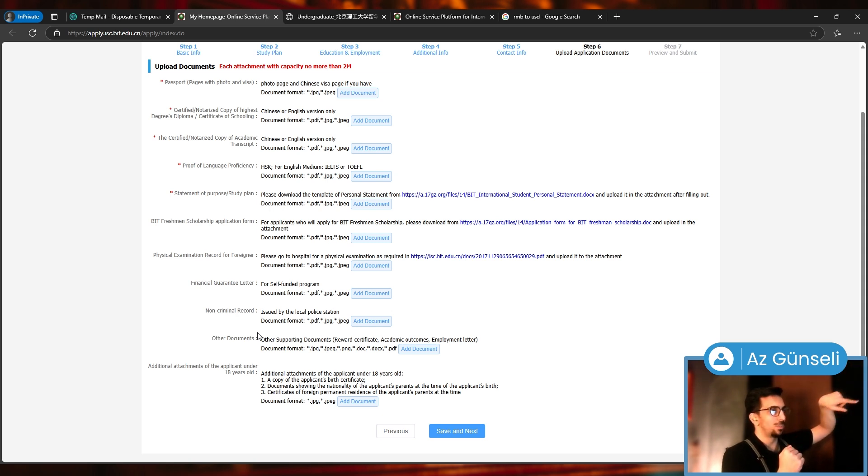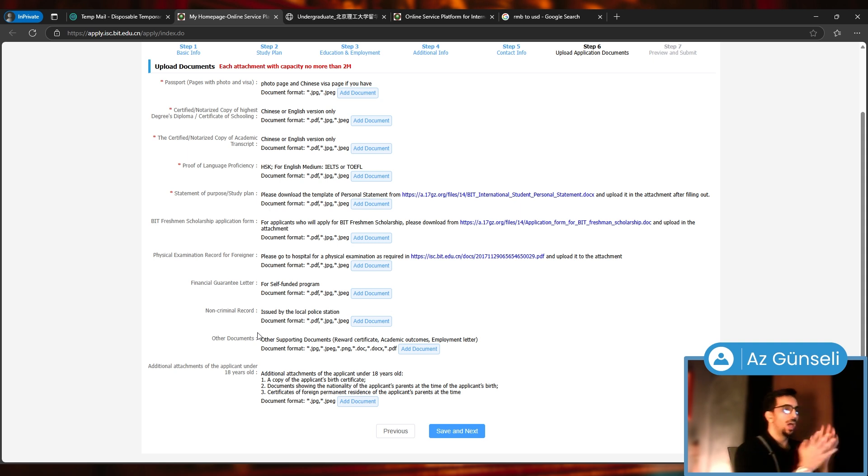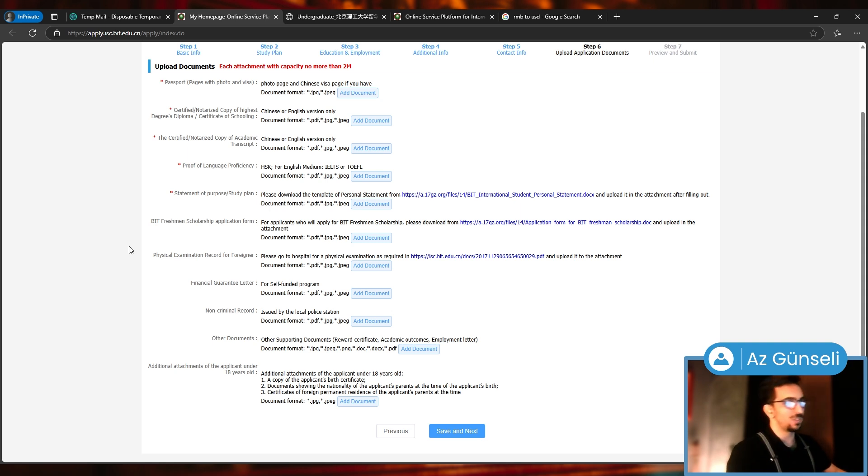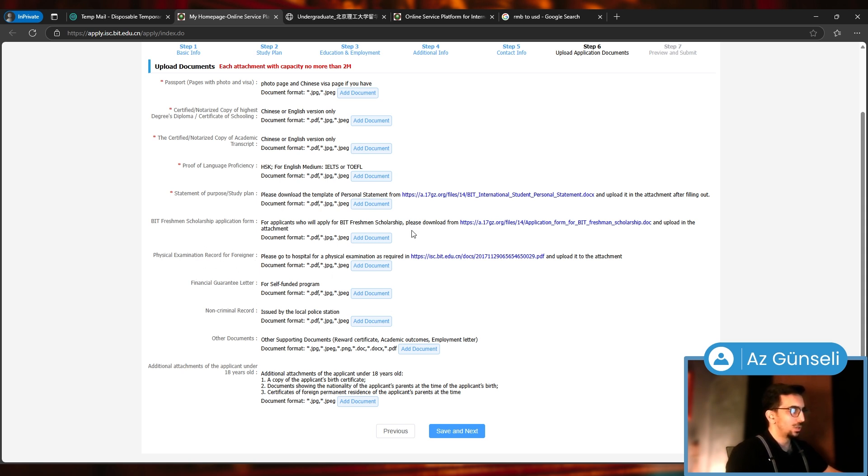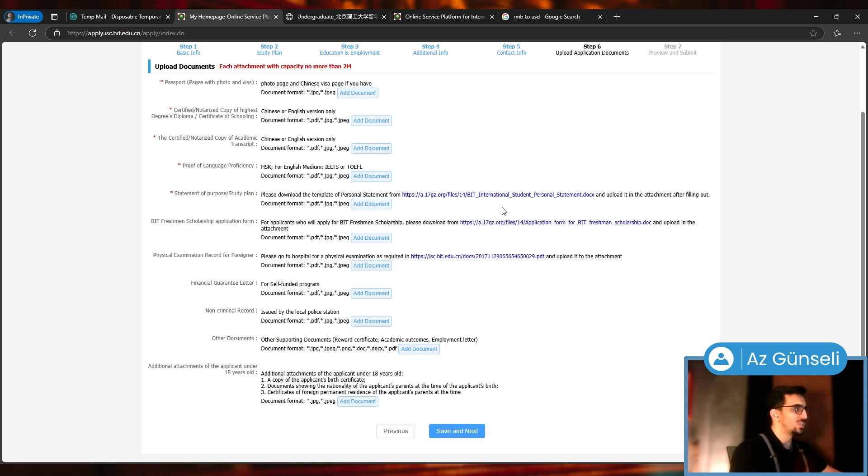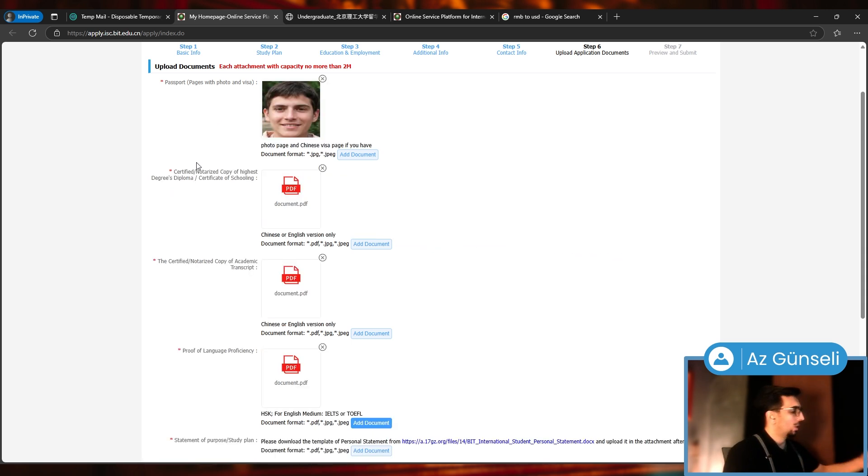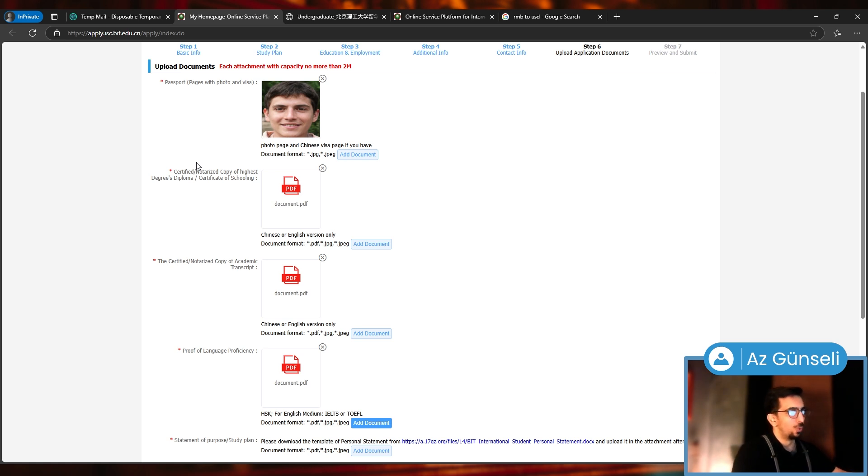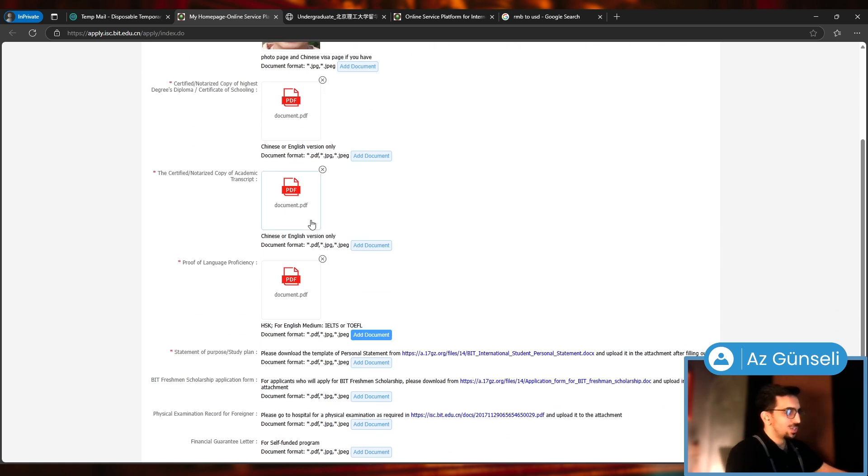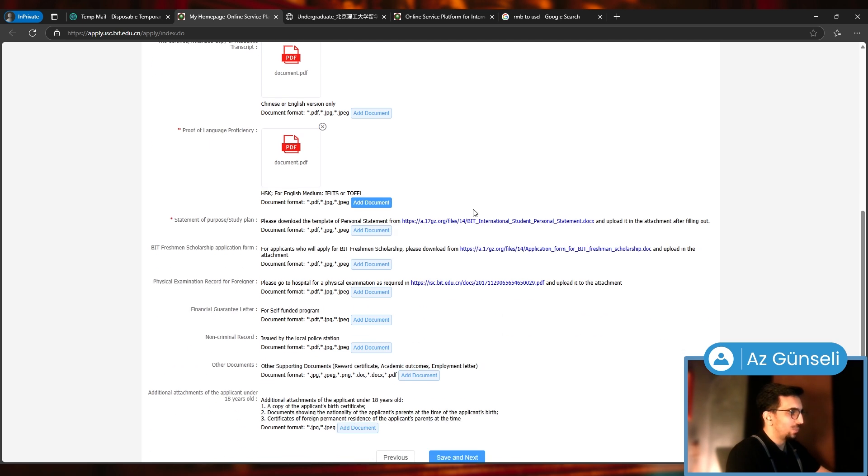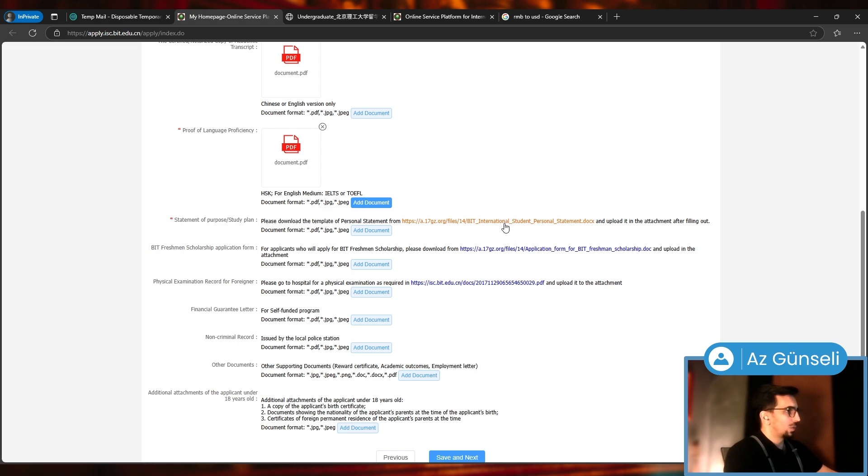I'm going to just upload the mandatory ones. Each attachment can have a capacity no more than two megabytes. I'll just upload the mandatory ones. If you have any others that you want to upload, you can. For this one, please download the template, a personal statement from this link, and upload it as attachment after filling it out.